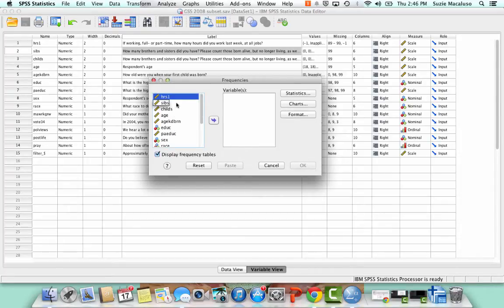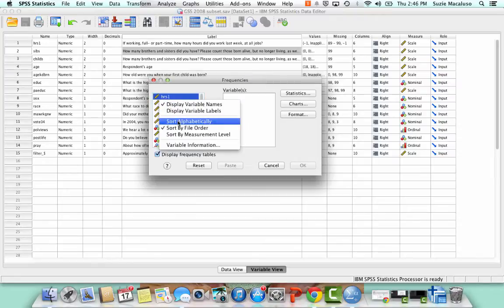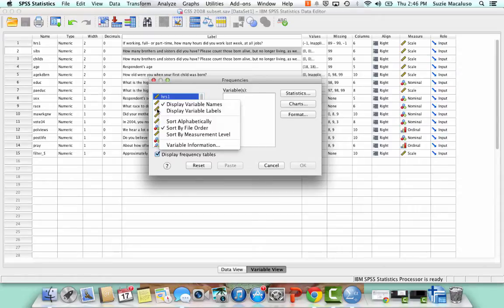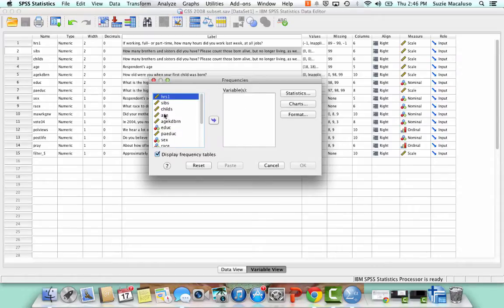You can also display them alphabetically. If you note here you can sort alphabetically and that will allow you, if you know exactly which variables you're looking for, it will allow you to kind of put those together.